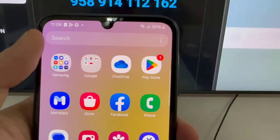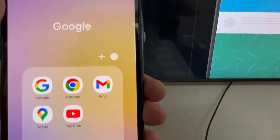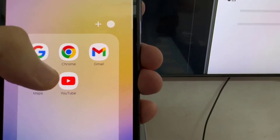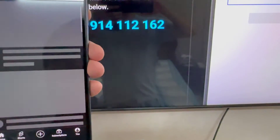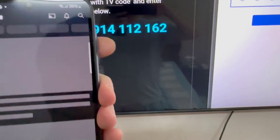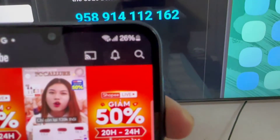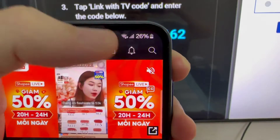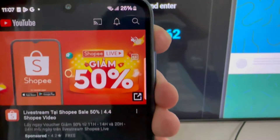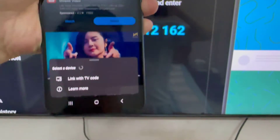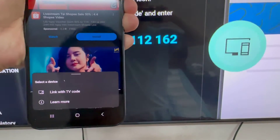Next, open the YouTube app on your phone or tablet and tap the cast icon. Then, link with TV code. Enter the blue TV code shown on your TV and tap link.